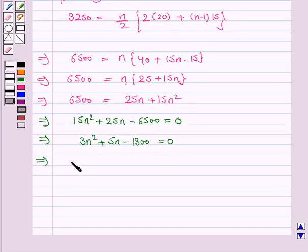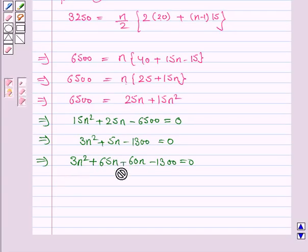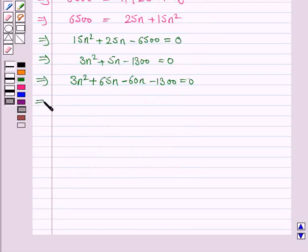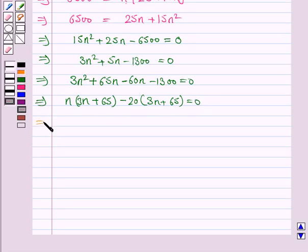Now we will factorize this quadratic equation. We have 3N squared minus 65N plus 60N minus 1300 equals 0. Taking N common from the first two terms gives N into 3N minus 65, and taking 20 common from the last two terms gives 20 into 3N minus 65, so 3N plus 65 common gives 3N plus 65 into N minus 20 equals 0.